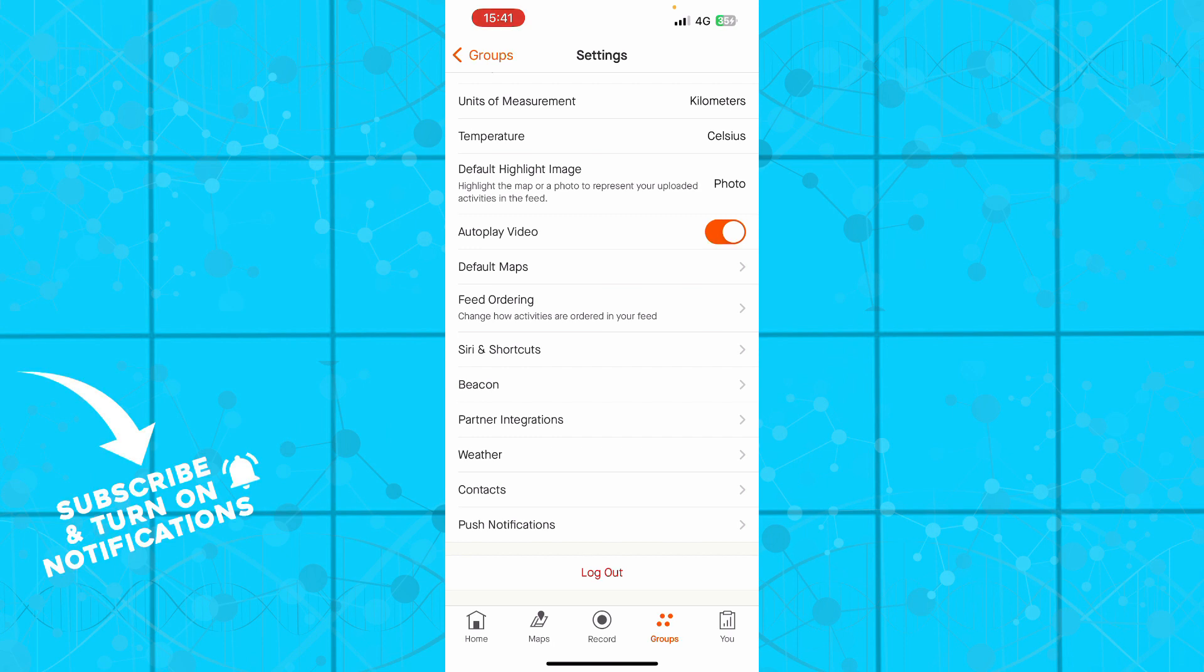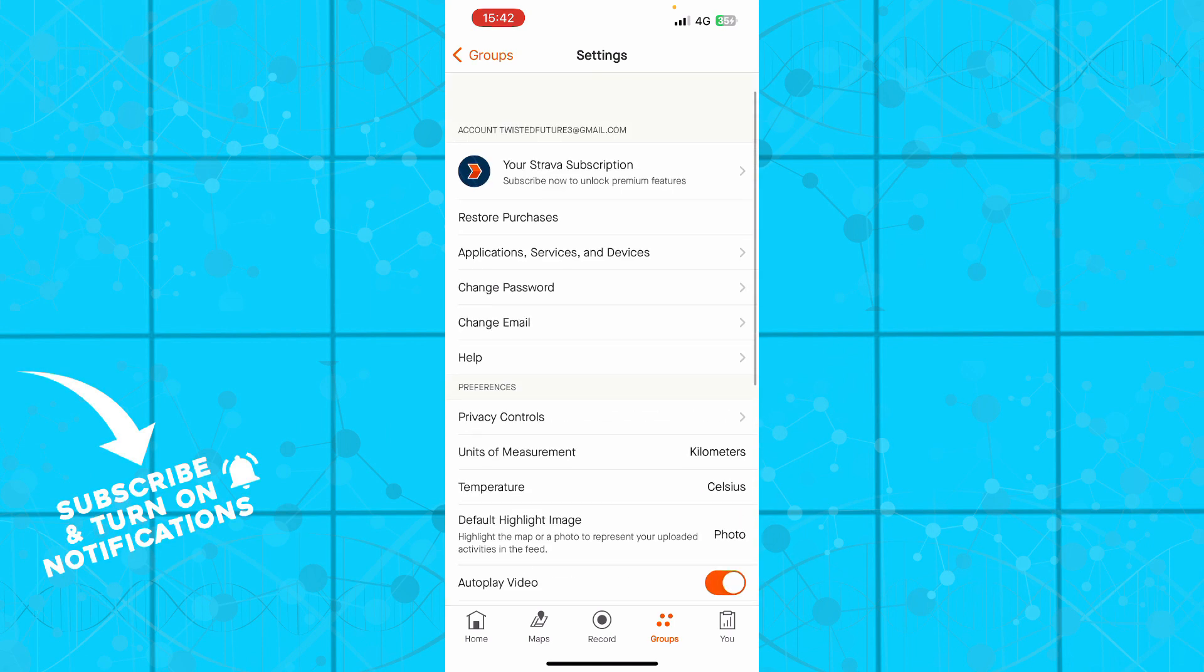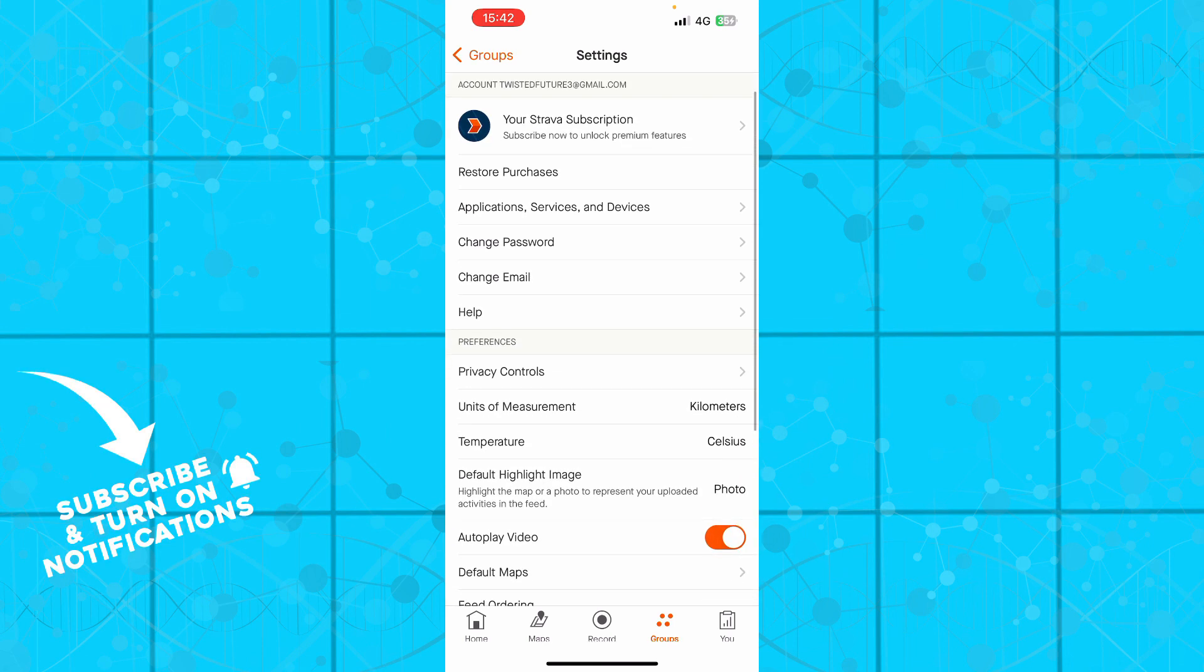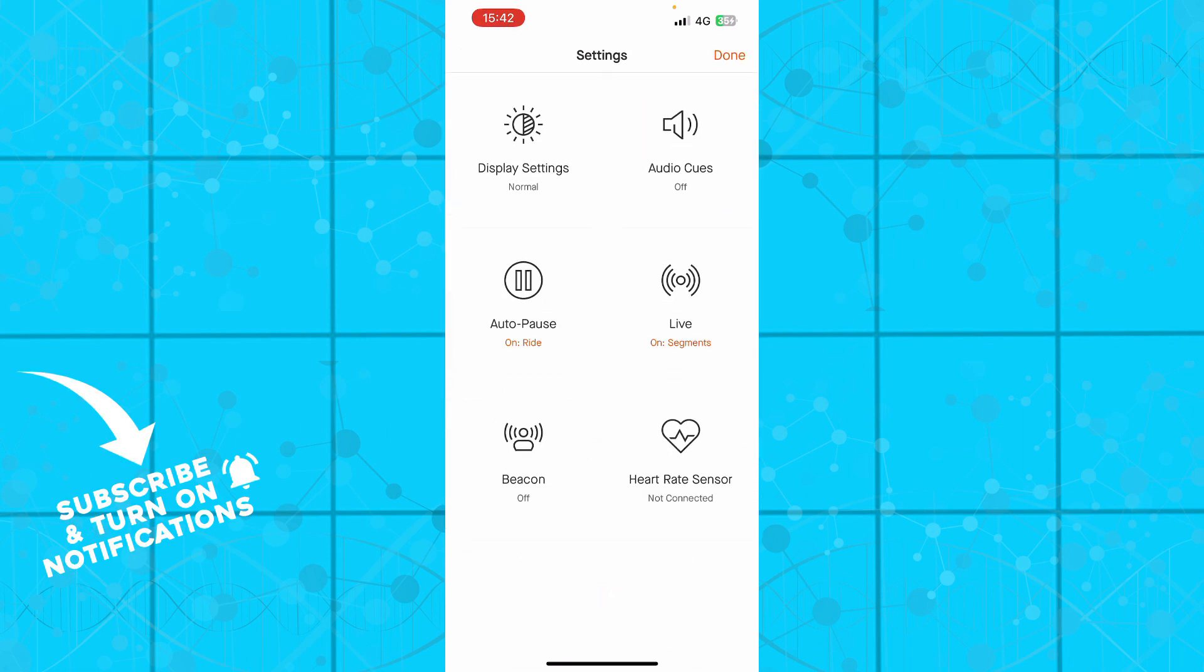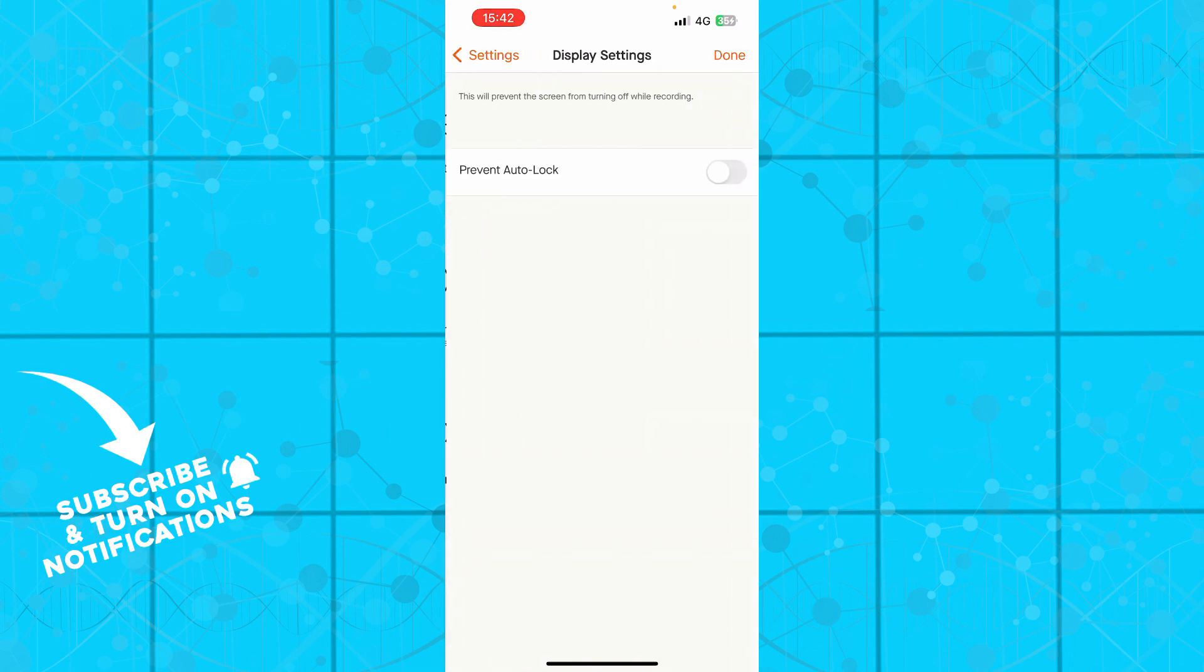So the first thing that you need to do is go to the Record, which is this in the middle, and then you just need to click on this top right button here, as you can see. When you're there, you will have all these options, but you just need to go to the Display Settings and just click on Prevent Auto Lock, and it will not happen.